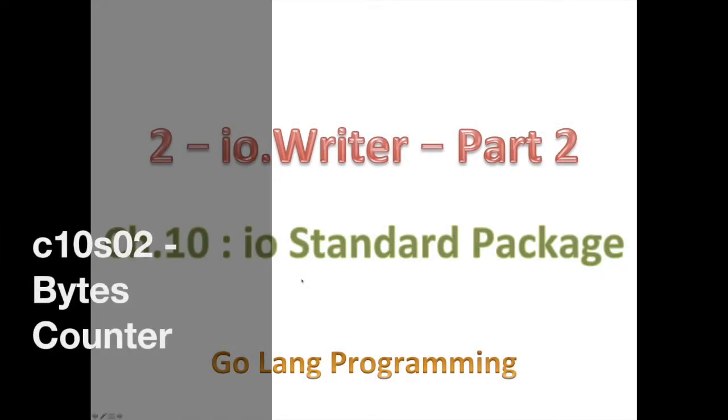Hello, good day and welcome back. So today we're going to continue working on implementing the io.Writer.